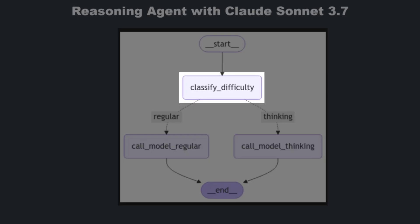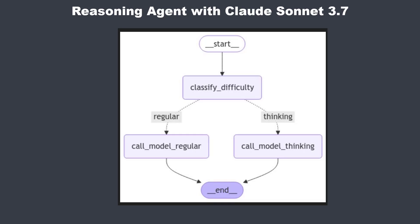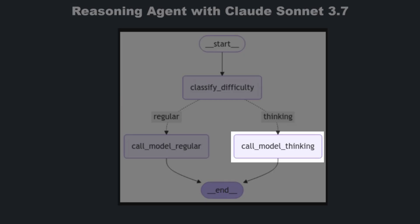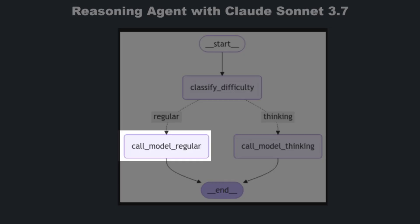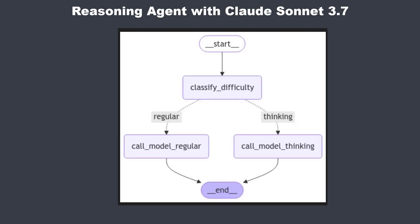We first want to classify how difficult the question is. Based on the result we want to use Sonnet 3.7 with reasoning for hard questions and the less expensive model for easy questions. If you are interested in the code you will find that in the description.